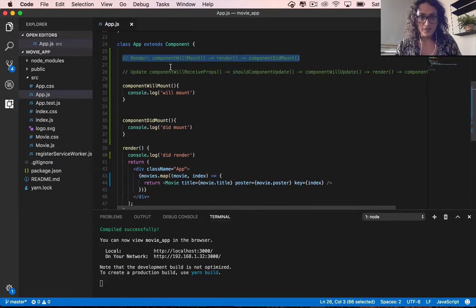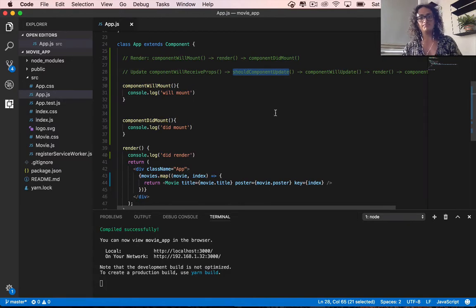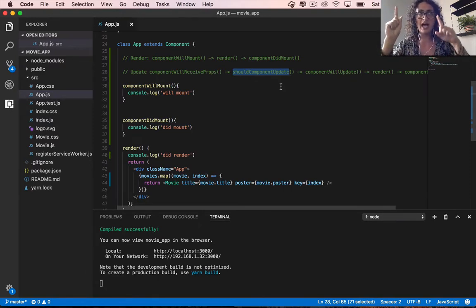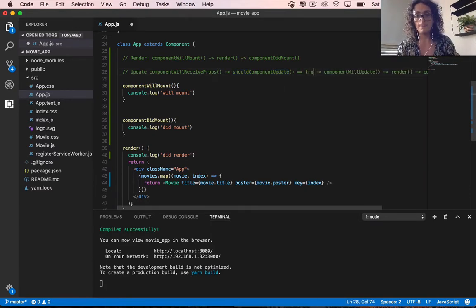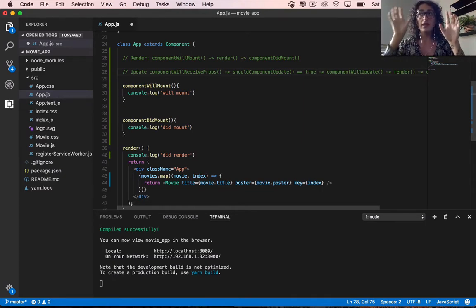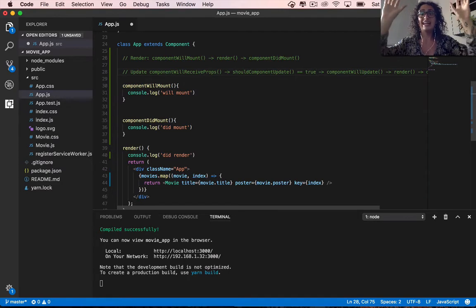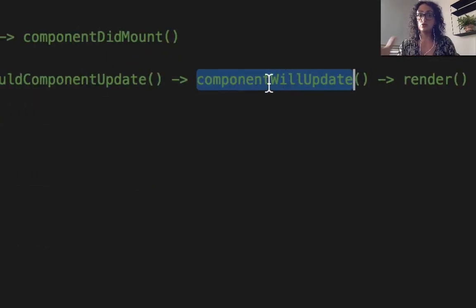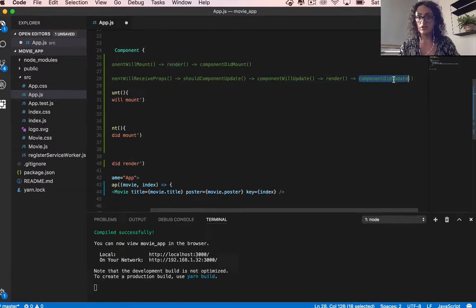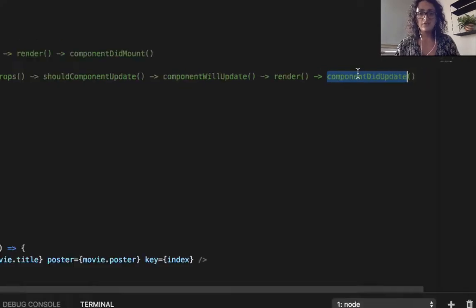When you update something, there are even more lifecycle methods. The first one is componentWillReceiveProps — this is when a component gets new props. Then there is shouldComponentUpdate, where React looks at the old props and the new props. If they are different, React says 'update equals true' because it should update when props have changed. Then componentWillUpdate notifies you that the component is going to update, and componentDidUpdate notifies you after it has rendered and updated.